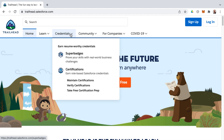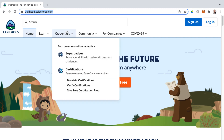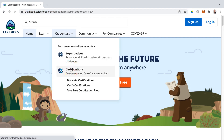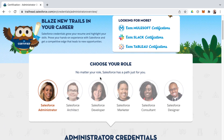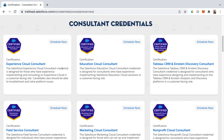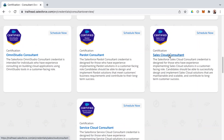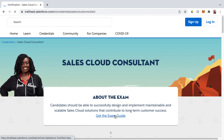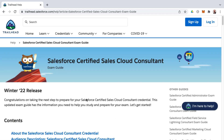The Salesforce Sales Cloud Certification Exam Guide is available on trailhead.salesforce.com. Go to Credentials, then select Certifications to find the various roles available. Click on the Salesforce Consultant role to bring up consultant-related certifications. Select the Sales Cloud Consultant certification, then click 'Get the Exam Guide' to bring up the exam guide.